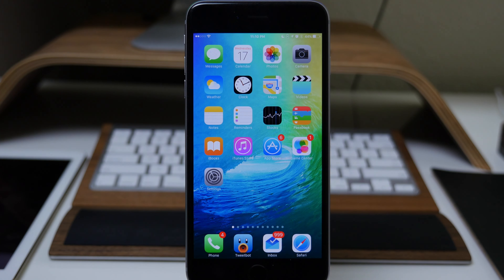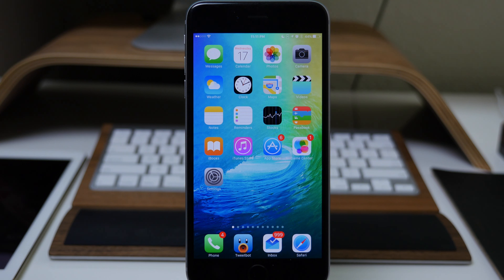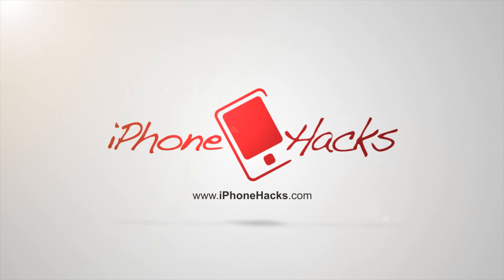That's all I have for this video. Of course if you guys find other tweaks that mimic iOS 9 features, be sure to let me know in the comments below. If you enjoyed this video make sure you smash that like button, and if you want to see more videos on everything jailbreak and everything Apple, make sure you subscribe. Alright guys, until next time — peace.